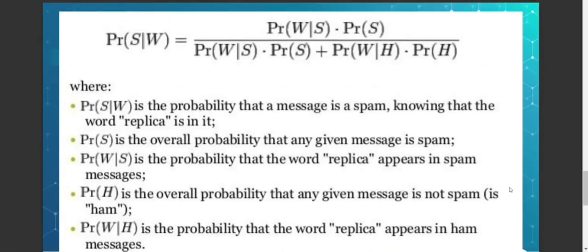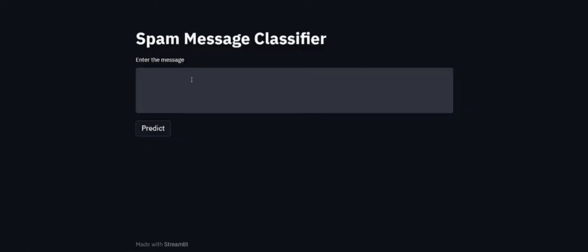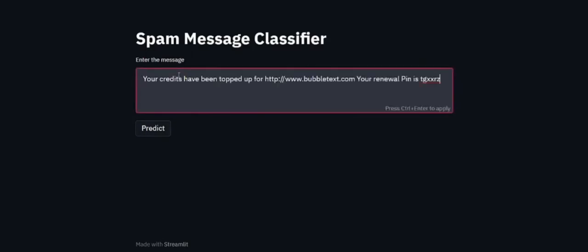With this formula, we can calculate the probability of our messages as being spam or ham. First of all, I would like to show you the demo of my project. This is a sample text message that I have found, and this is the interface of the project.